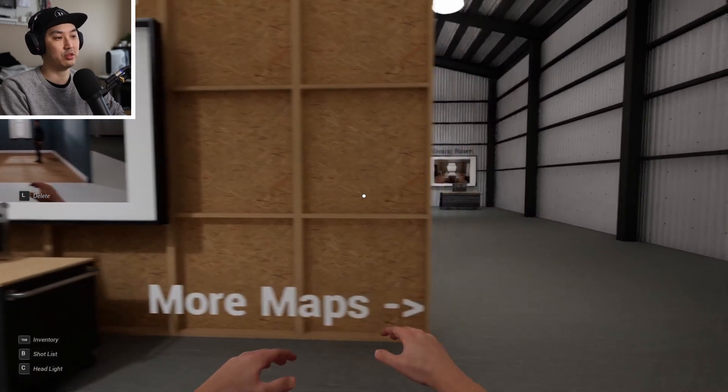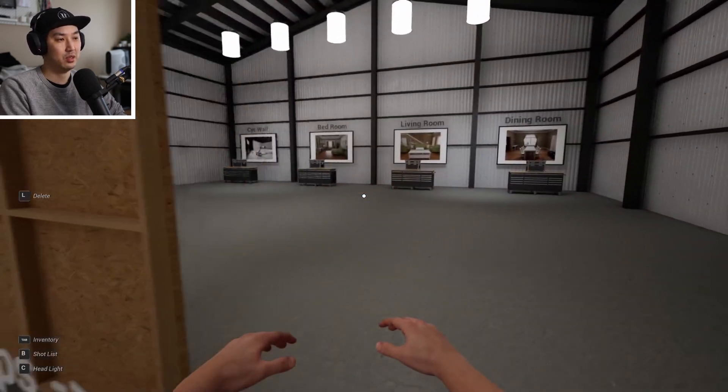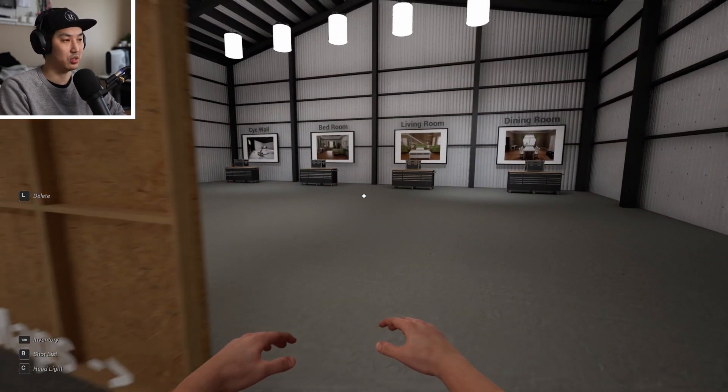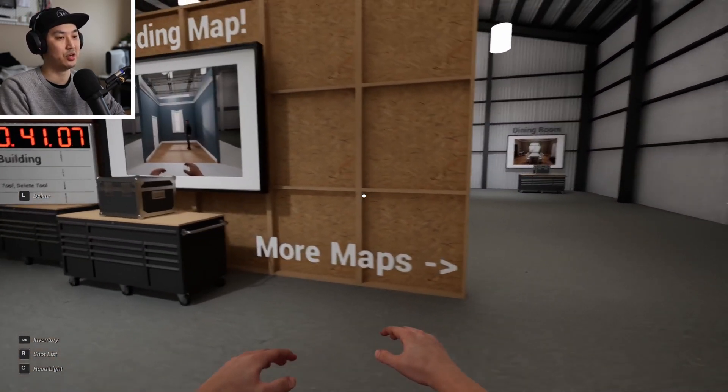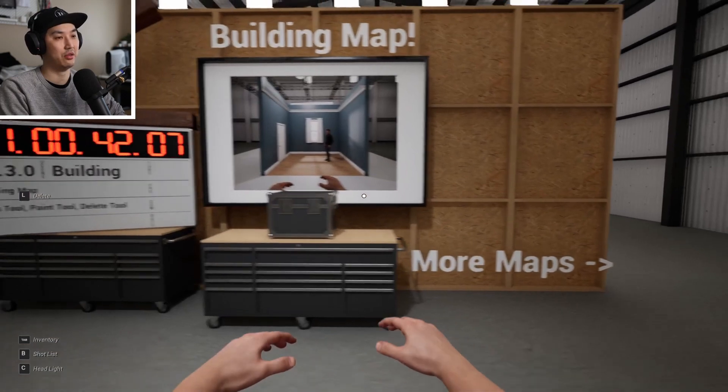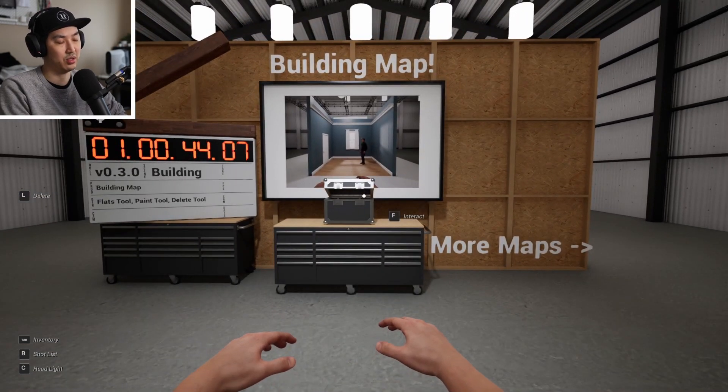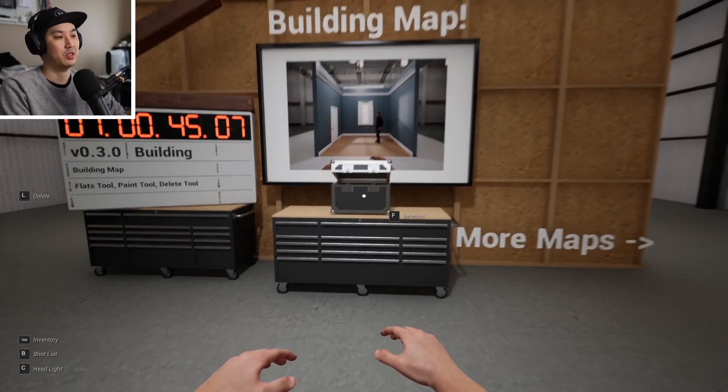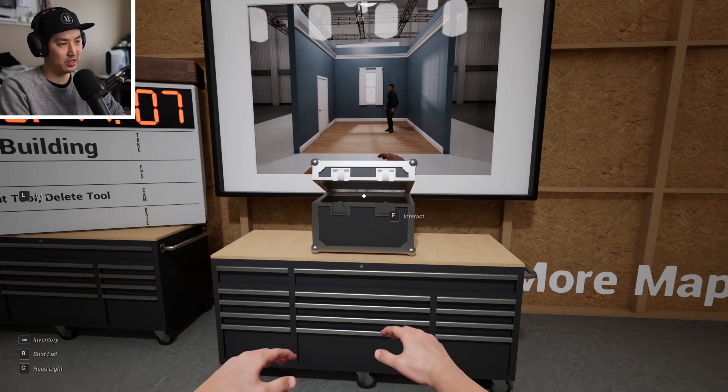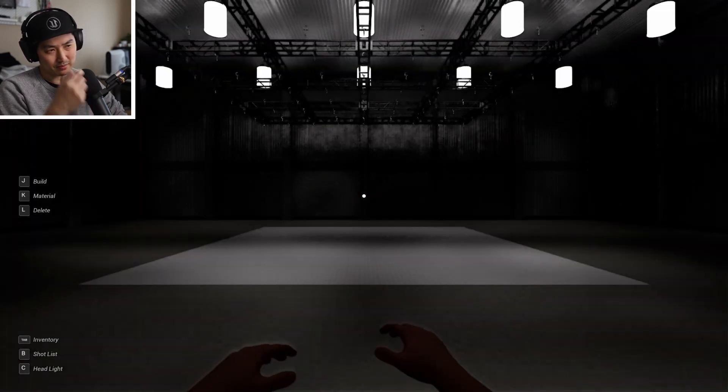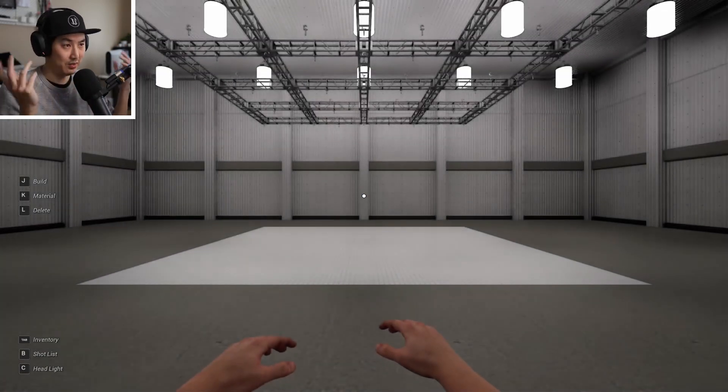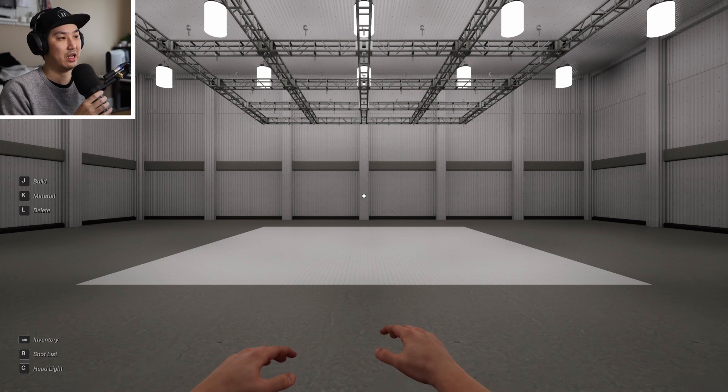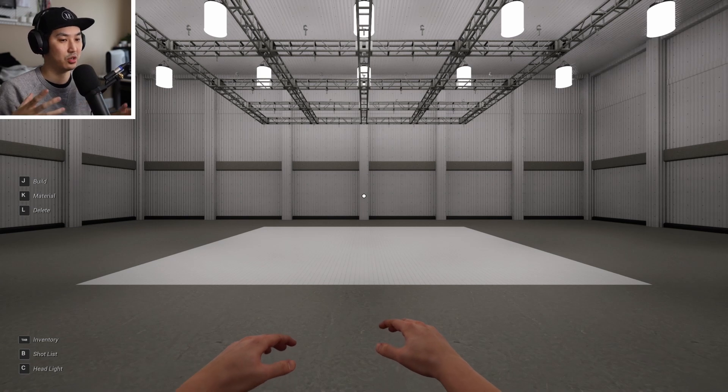The older pre-built maps, they're back here. They still work. However, we're starting to change how things work to accommodate the building system. So we're going to walk up to our magical lens case and be whisked away to a brand new virtual soundstage.